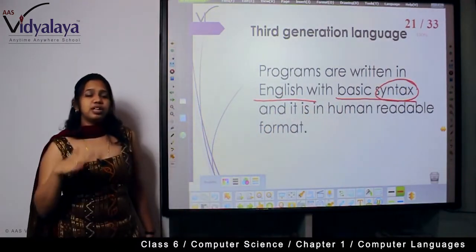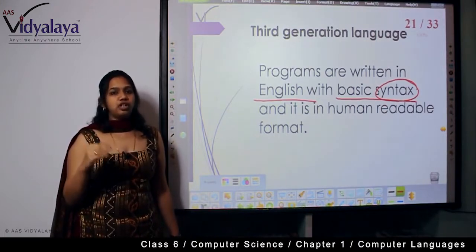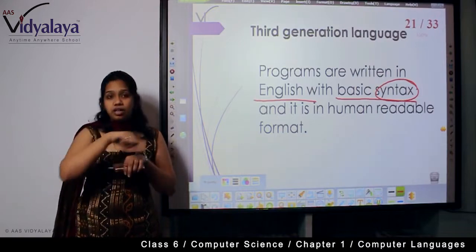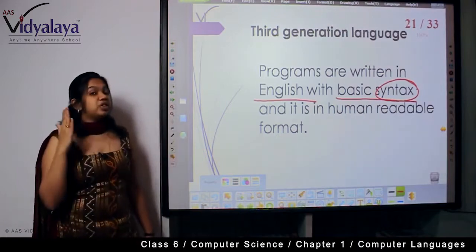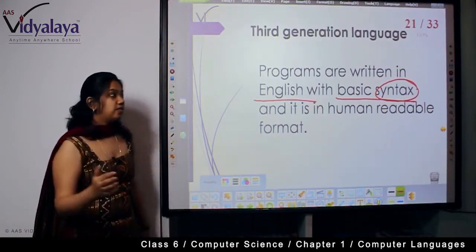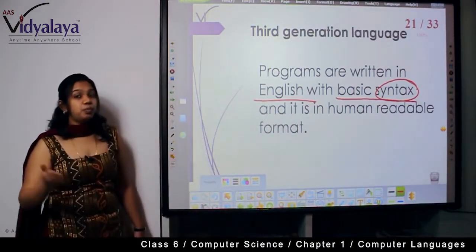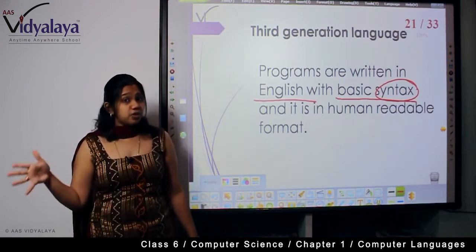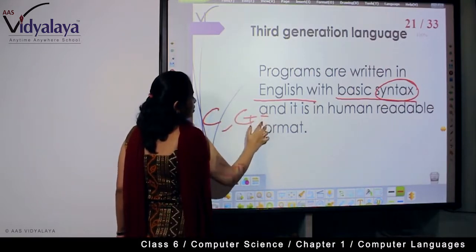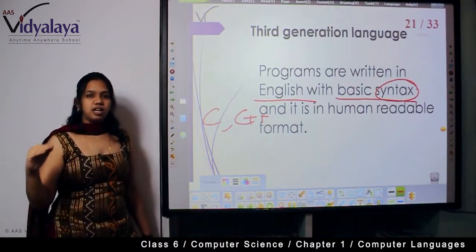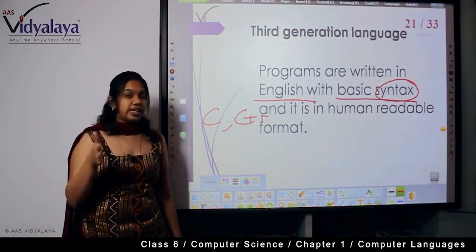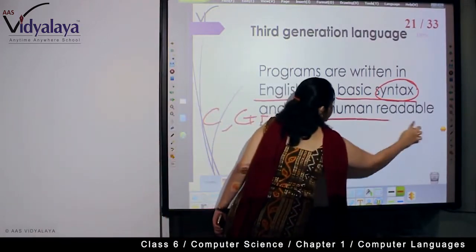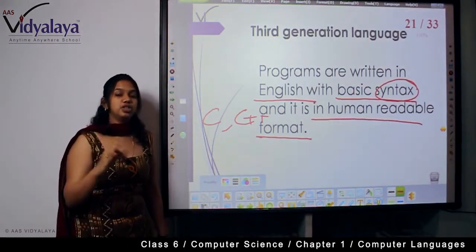Syntax is nothing but a format. For example, you have a rule: you draw a line only using a ruler — you place the ruler on the paper horizontally and draw it. That's a format for drawing a line. Similarly, there is a format for writing a code, and that's called syntax. Every programming language like C or C++ has its own separate syntax, its own separate rules. That's what makes it that particular language.